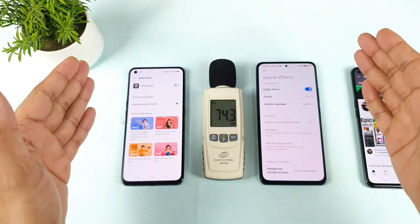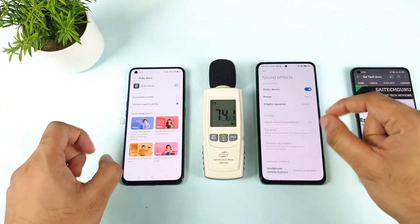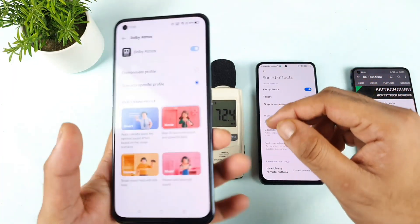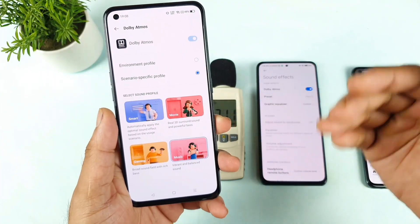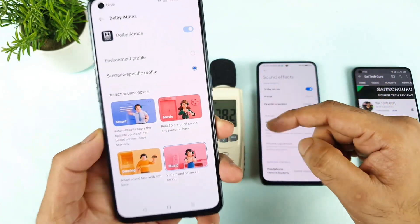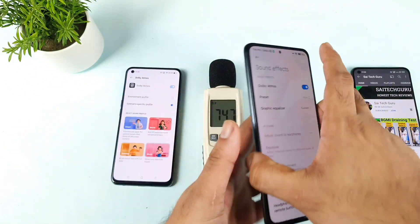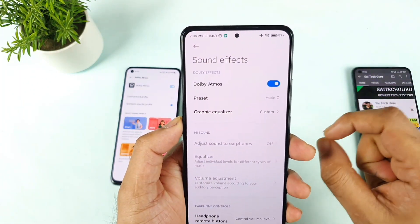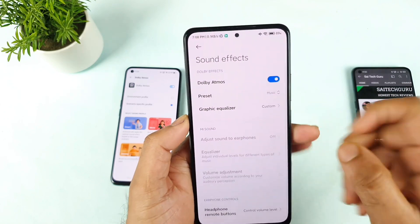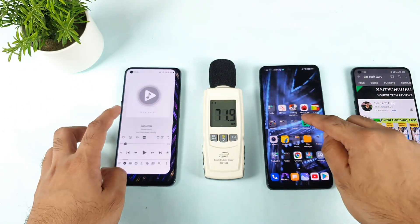First, let's talk about both phones. They both have Dolby Atmos support, and we have settings options available where you can change the preset values. Right now in this video I'm selecting music as the preset value, and the same thing applies for the Mi 11X as well — music preset selected for both.